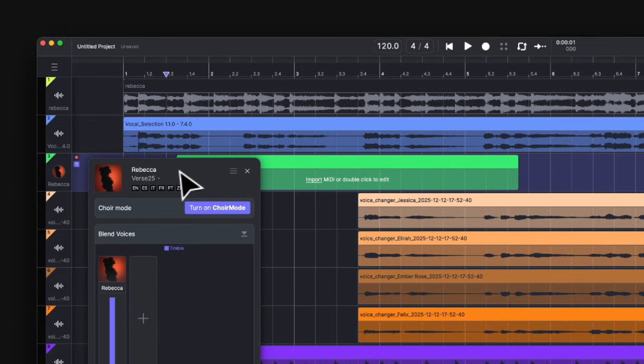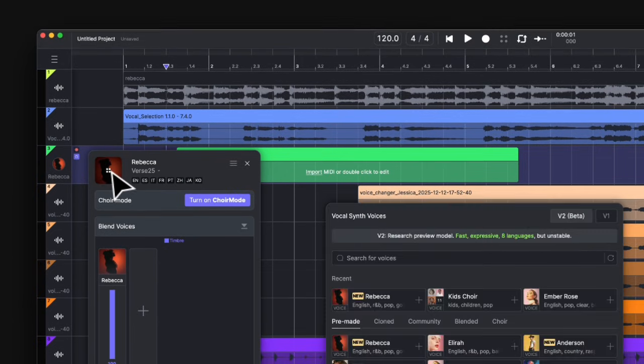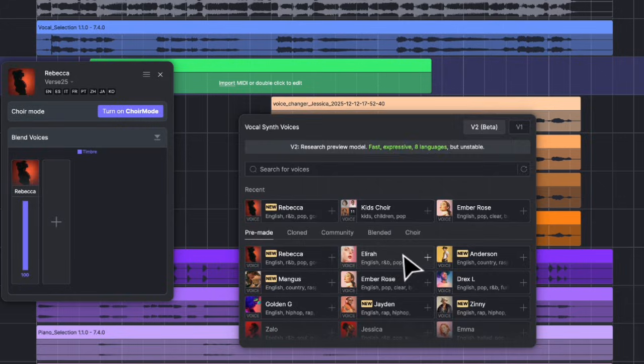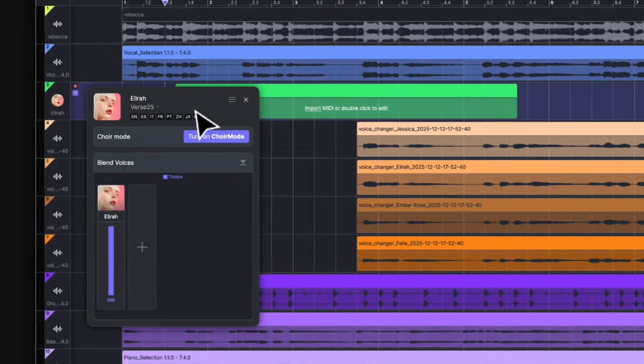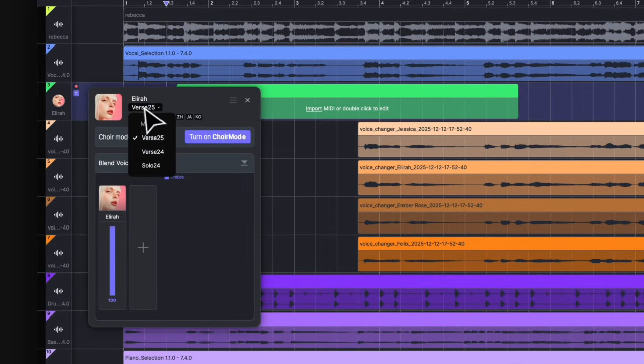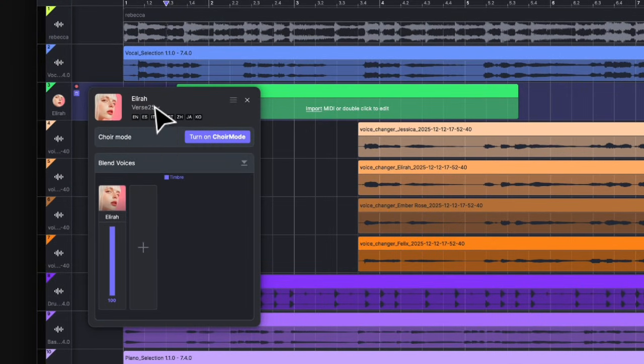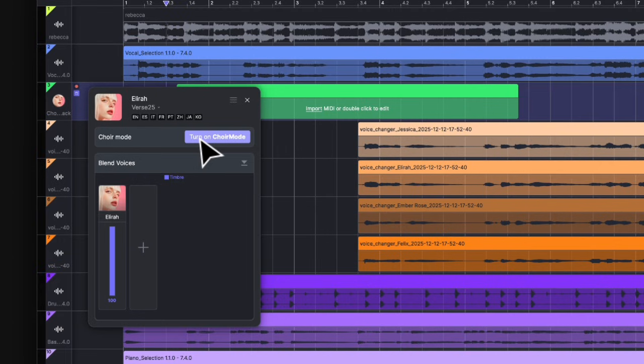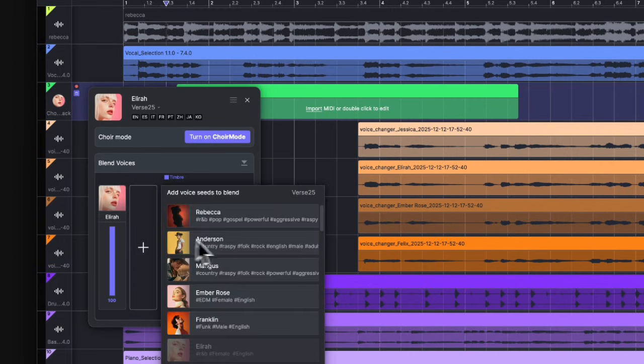Where you can change the voice or instrument by clicking on this icon. Change the model version here. Activate choir mode for vocals or ensemble mode for instruments. And arrange the voice blending down here.